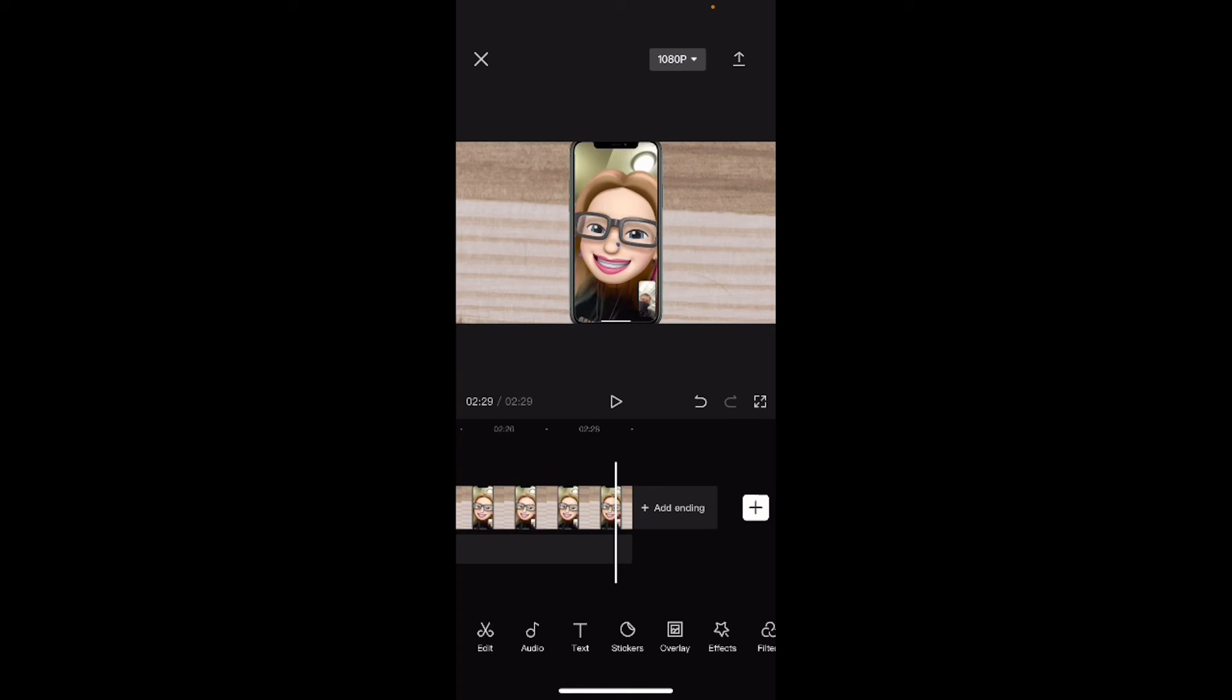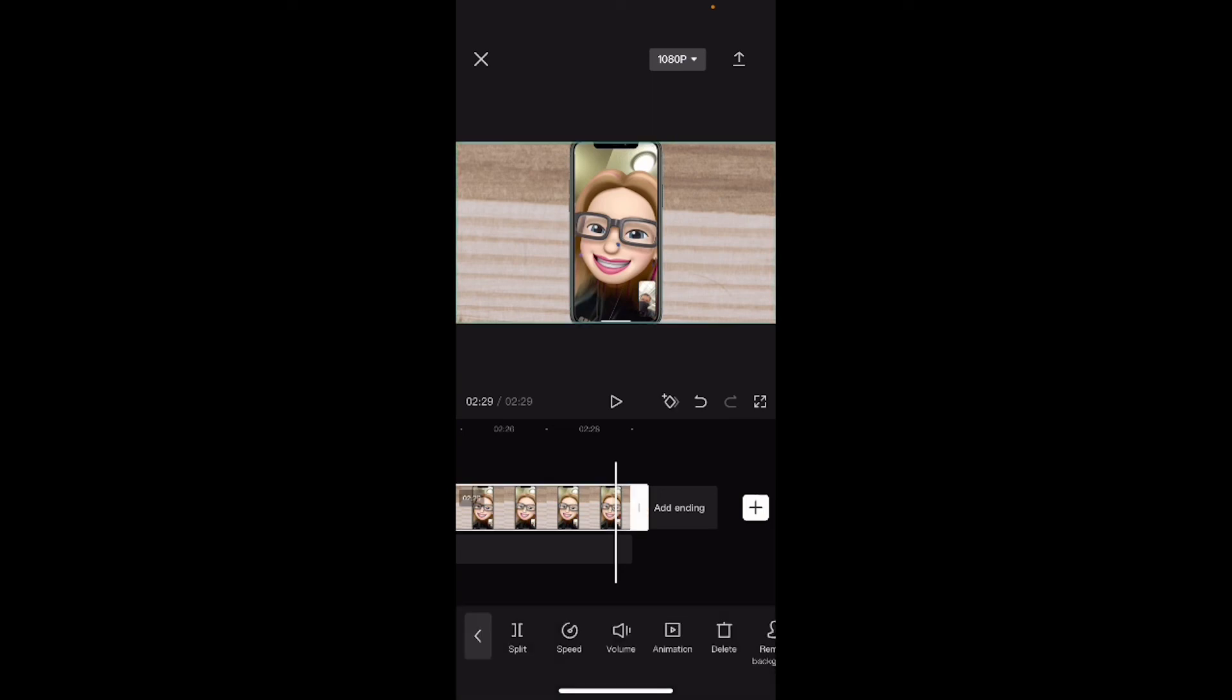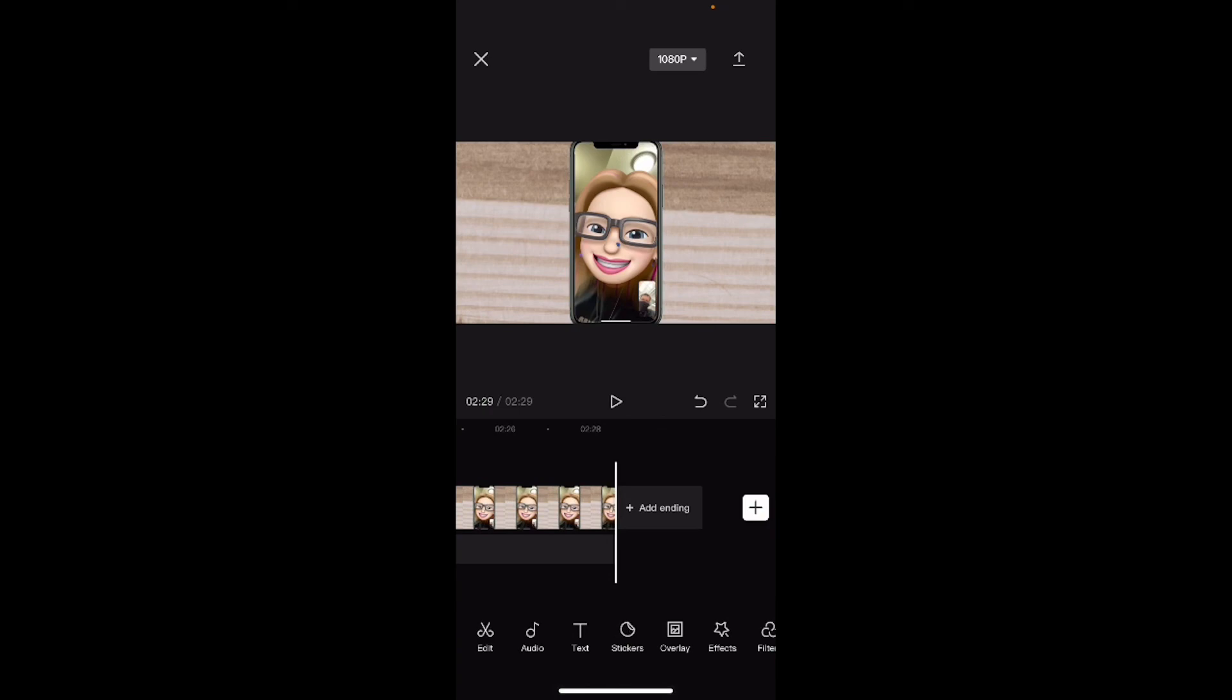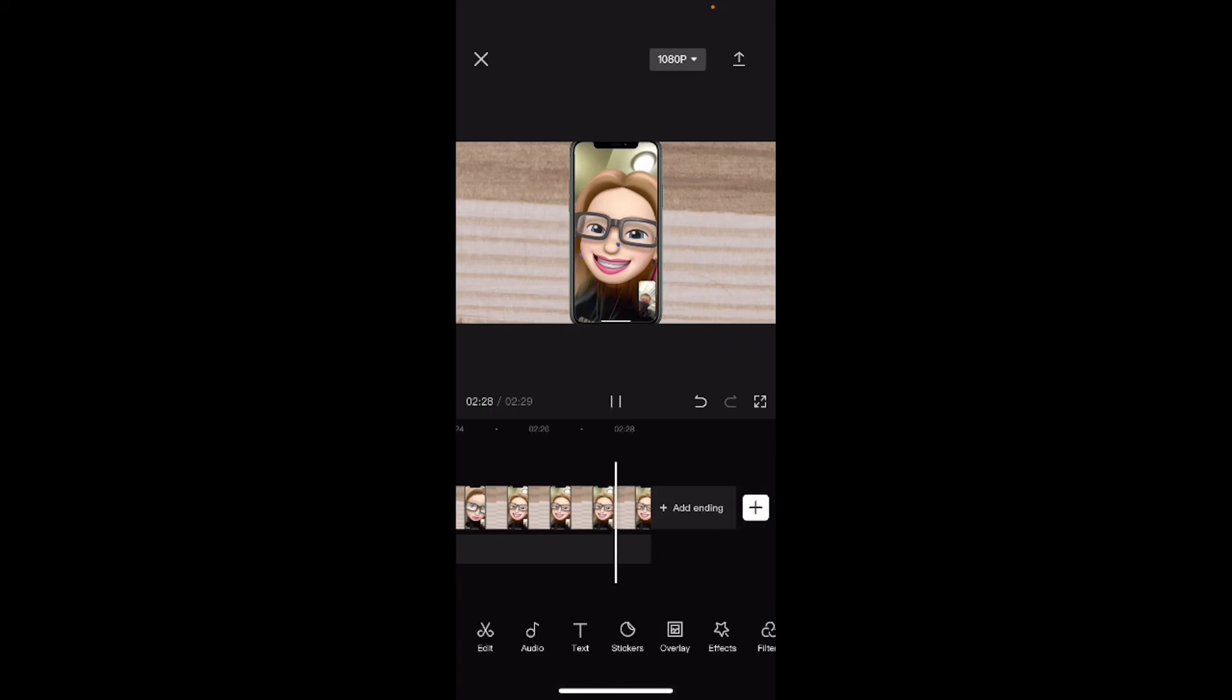Tap your clip to select it. The split icon will appear. Tap split, then swipe over and tap on the trash can to delete the part of that clip. Move your playhead back a little bit and play the video to the end. You'll notice that you can see all three items on the screen throughout the video.